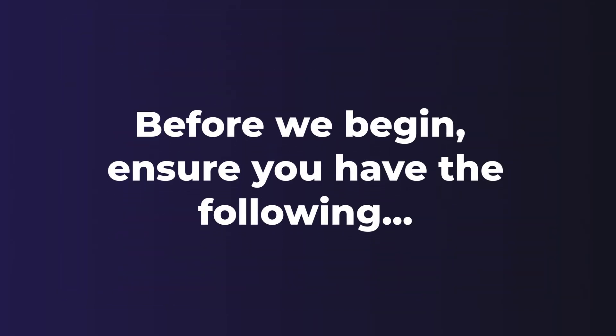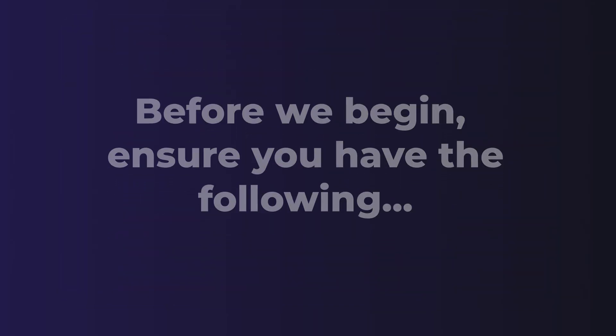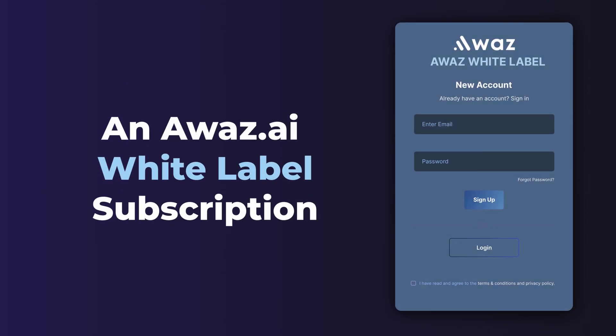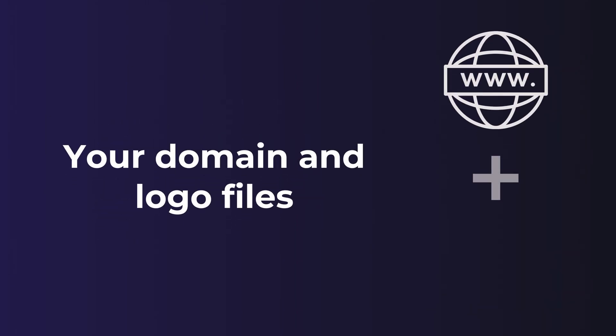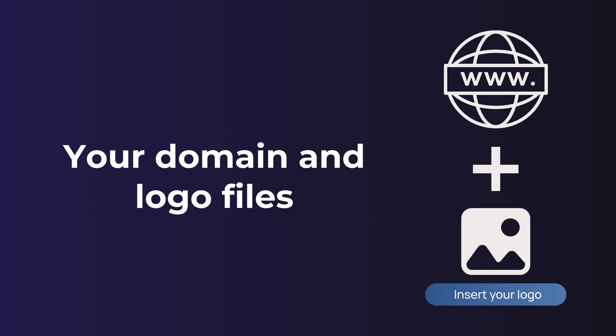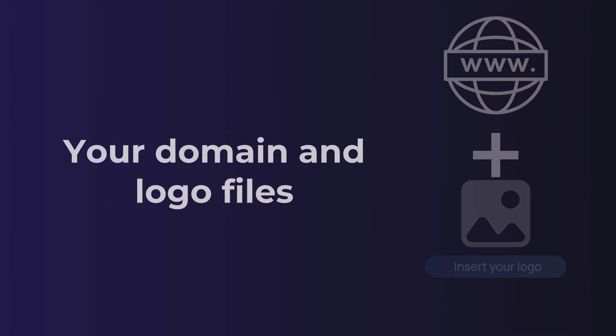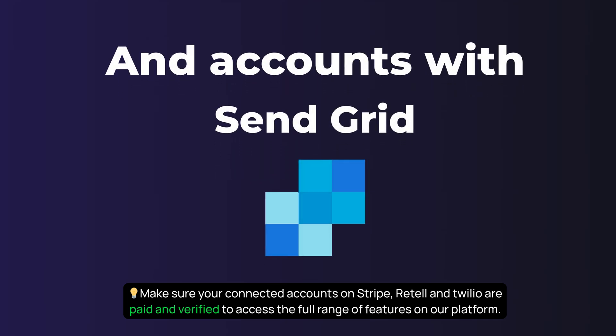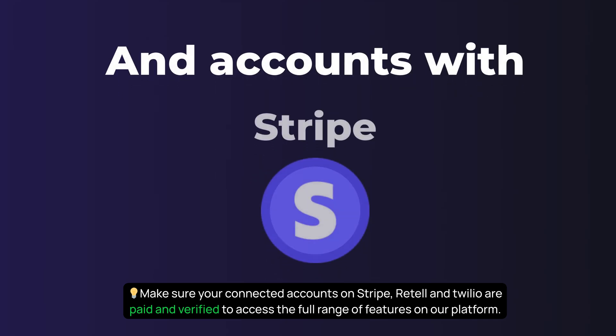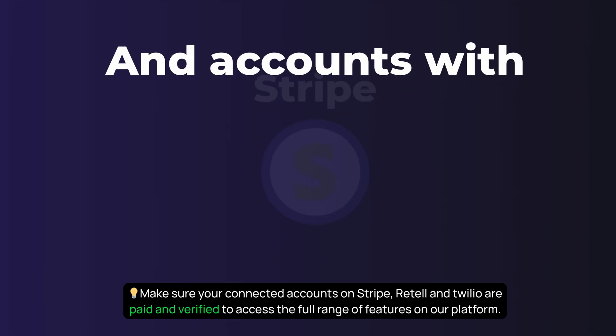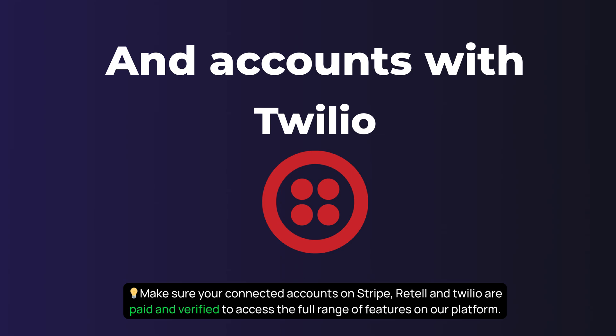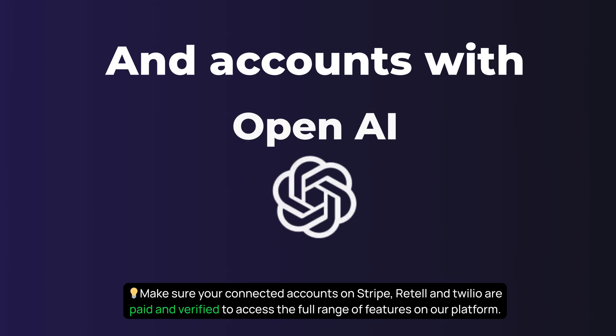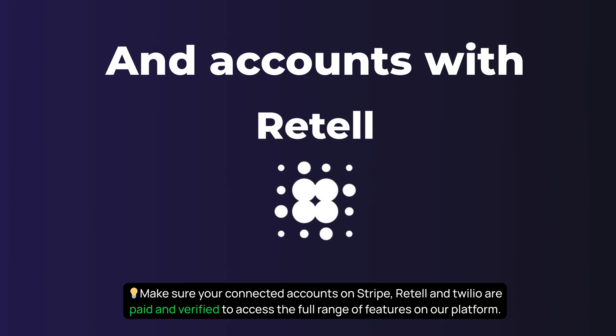Before we begin, ensure you have the following: an AWAS white-label subscription, your domain and logo files, and accounts with SendGrid, Stripe, Twilio, OpenAI, and Retell.